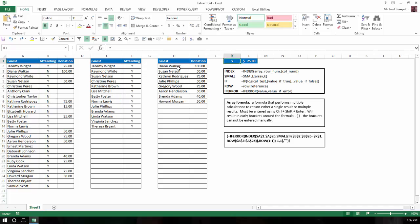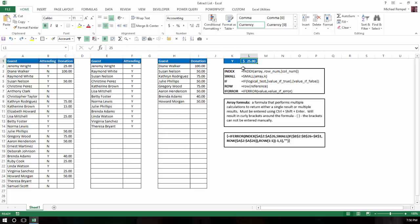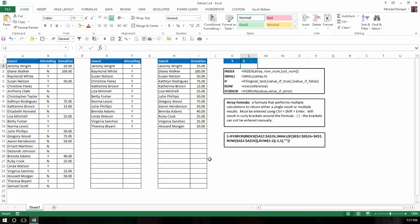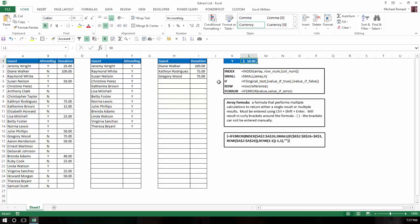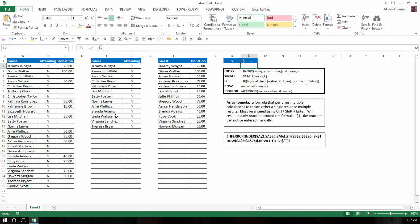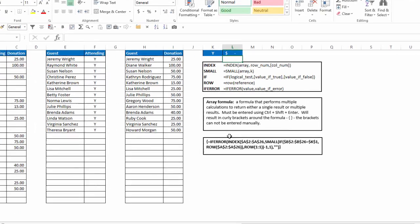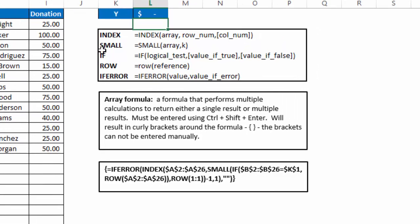And then in columns H and I, I want to be able to generate a list of anyone who's made a donation. Maybe that's greater than the value that we have in cell L1. So if I made that a zero, that should give me a list of everyone who made a donation. If I made this 50, it would give me a list of everyone who's made a donation greater than 50. So these are the lists that we've created. Now let's see how we've accomplished that.